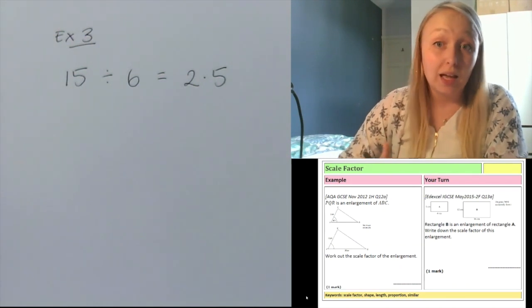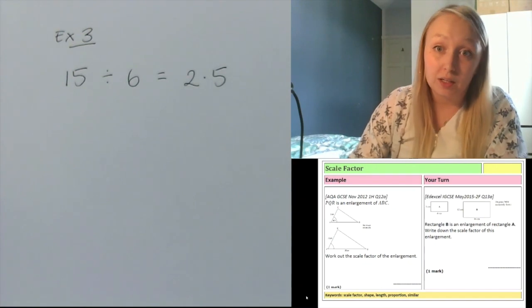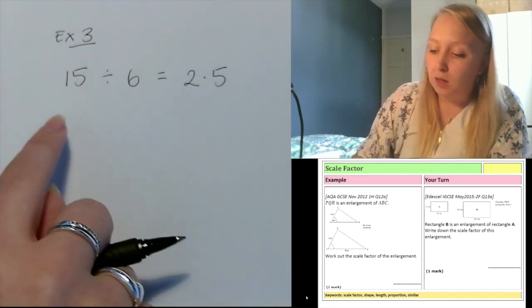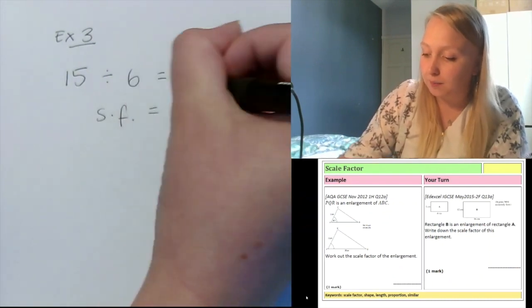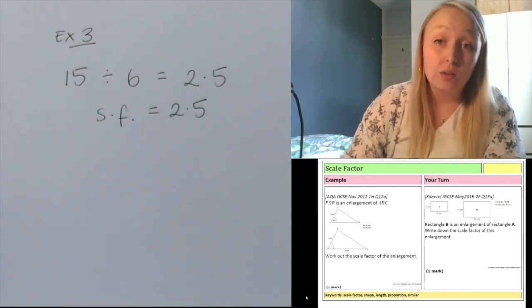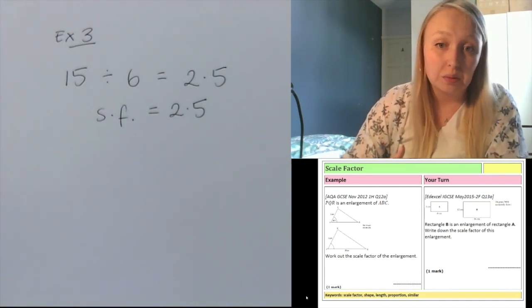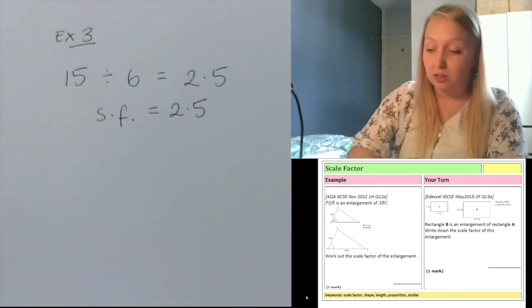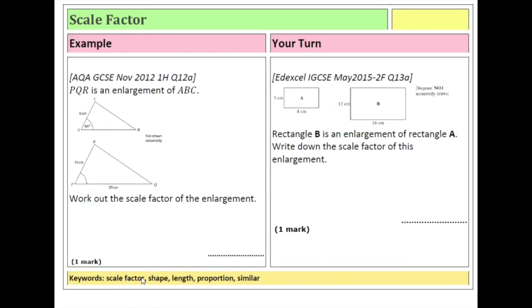That's okay — I can have a scale factor that's not an integer. Decimal scale factors are absolutely fine. So for this question my scale factor is 2.5. It looks a lot different to the first questions but that's all that question's asking me to do. Using that method, can you have a look at the question on the right hand side and find the scale factor between those shapes? Remember pause if you need a bit more time.